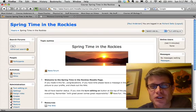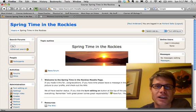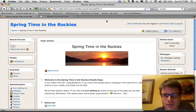Hi and welcome to springtime in the Rockies Moodle page. I'm Paul Anderson and I'm going to take a few minutes just to show you around.